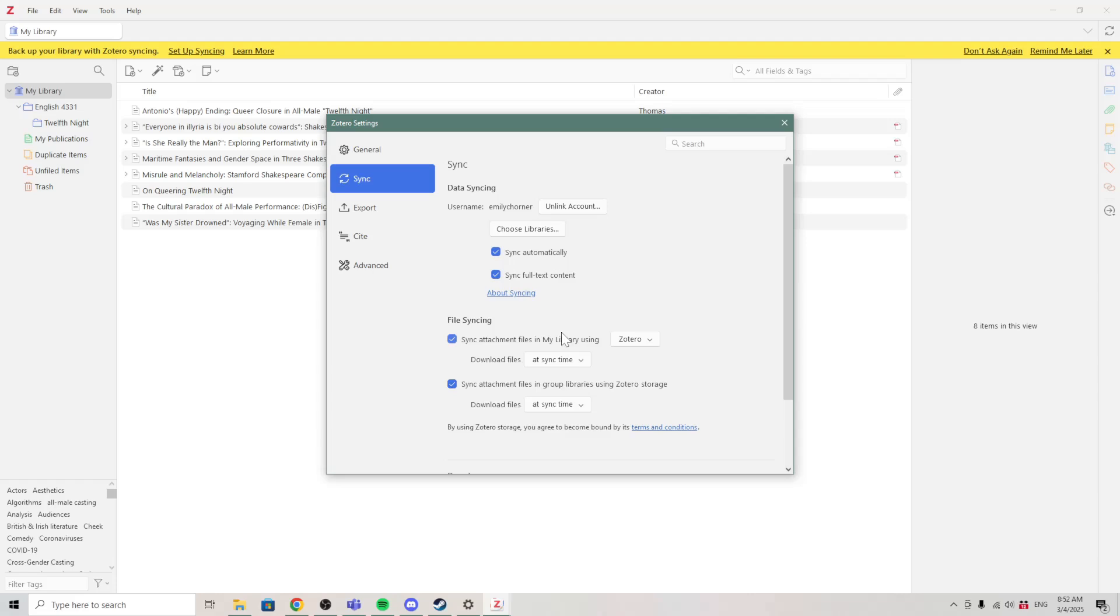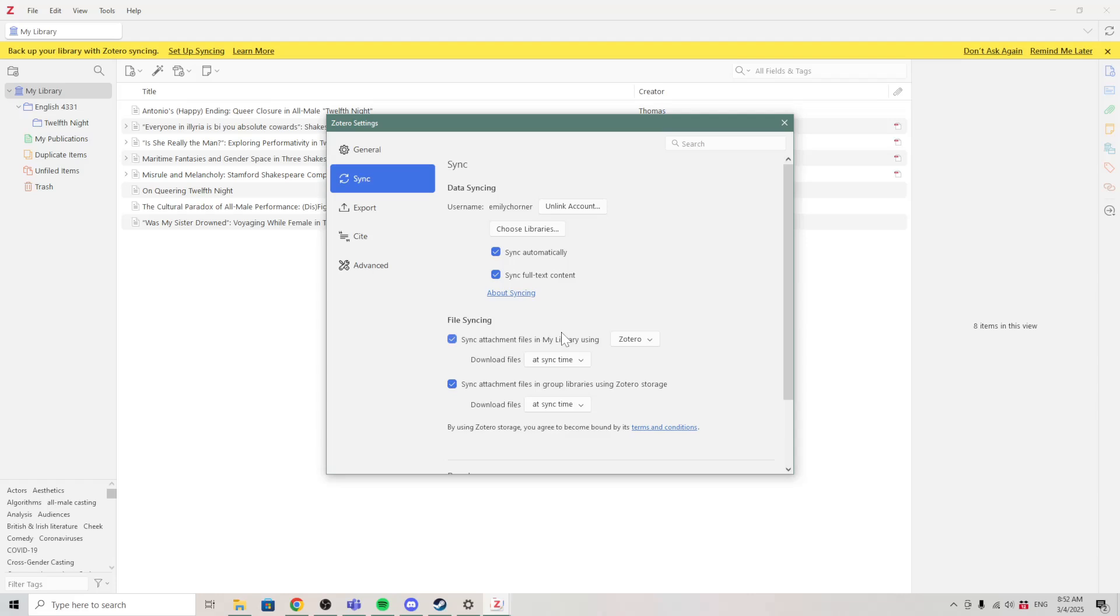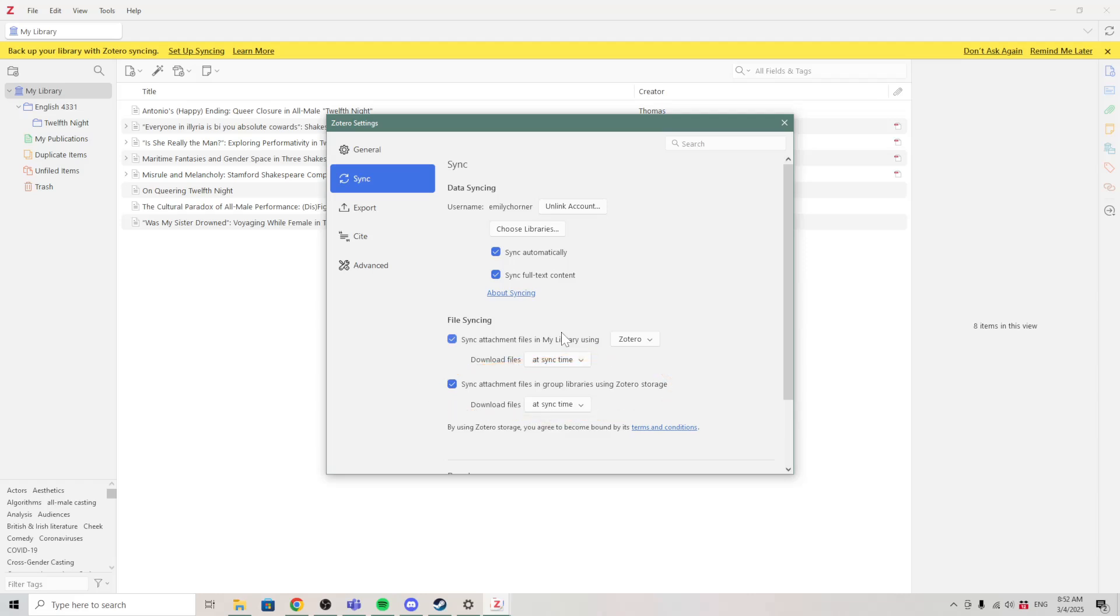We can also choose whether to sync attachment files. Again, whether you want this will depend on how much storage space you have and how much storage space you need. But you might want to check the box to sync attachment files in group libraries. That way you can make sure that you will be able to share your PDFs with your collaborators.